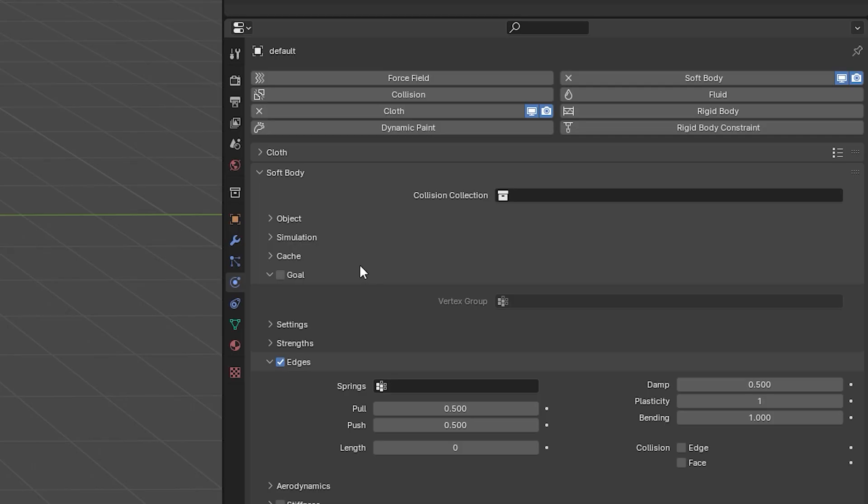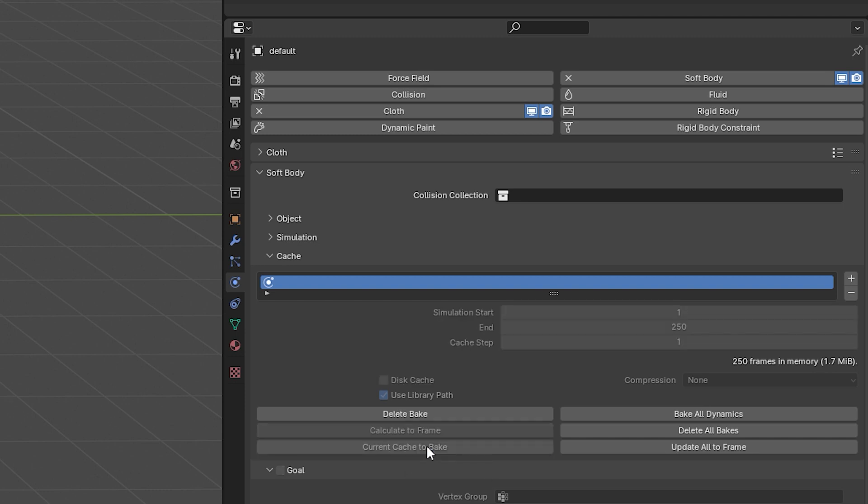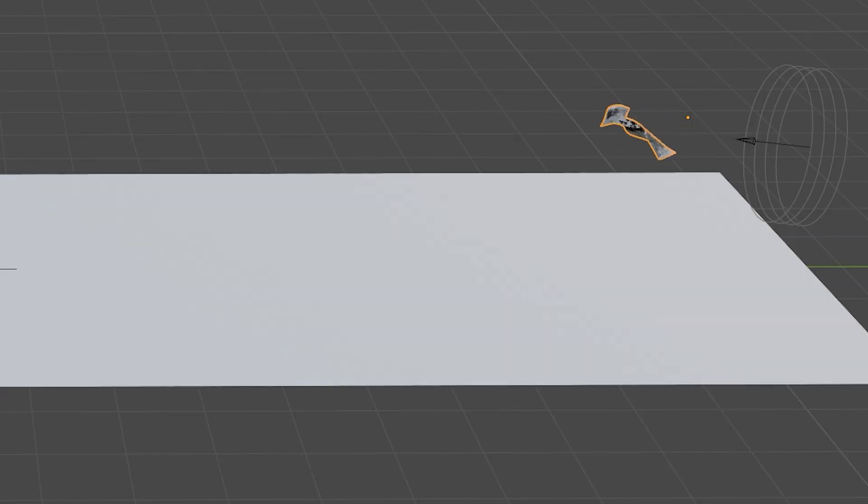After that, you come back into Physics under Cache, Current Cache to Bake. Now your animation will be in place and you're good to go. As you can see now, that is the result that you'll have every time.